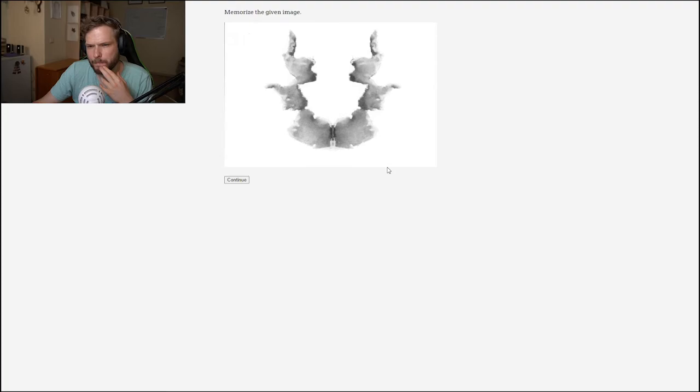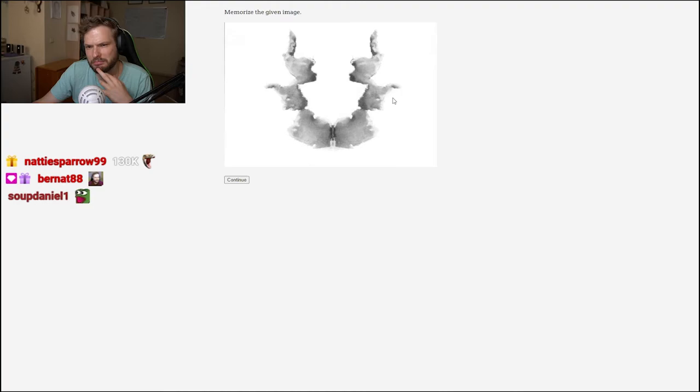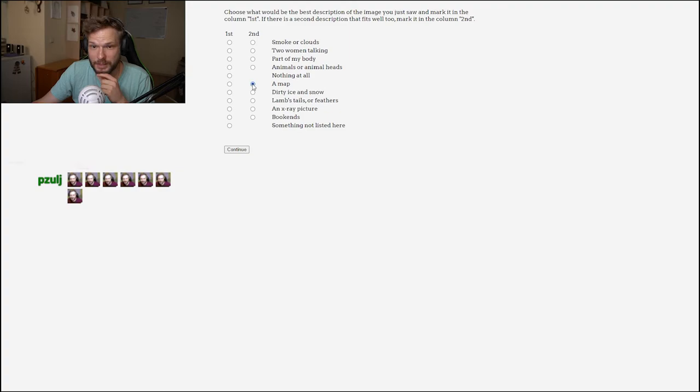It looks like there's some small faces, maybe like fairies or something. Some fairies. And what else? Looks like a map, maybe some continents or something. A map was my second one. The first one, two women talking works.